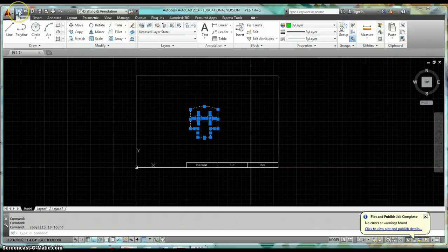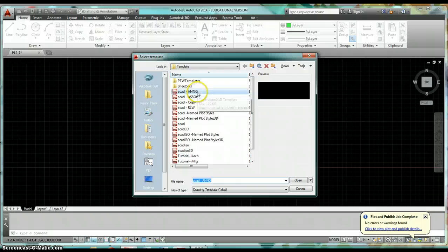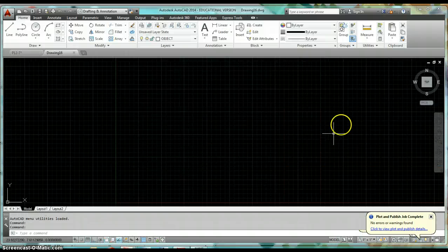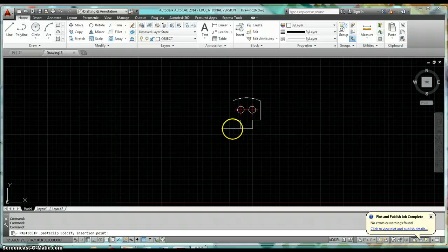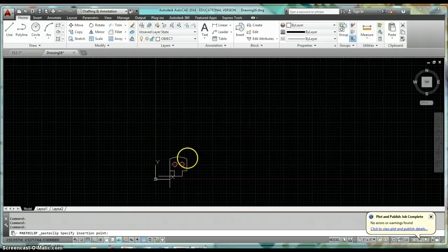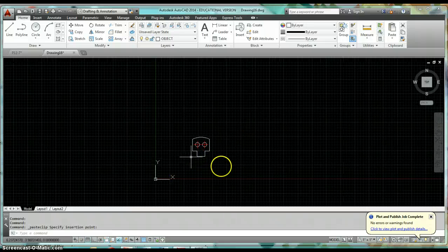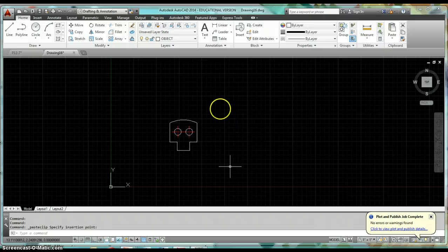Click on my new sheet of paper, click on the ACAD Anno template, and open up an annotative template. Once I get that open, I'll paste that view in and start working with it.